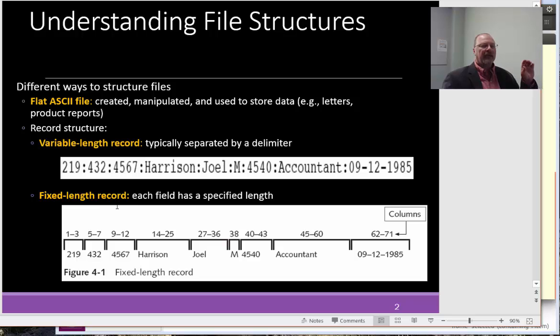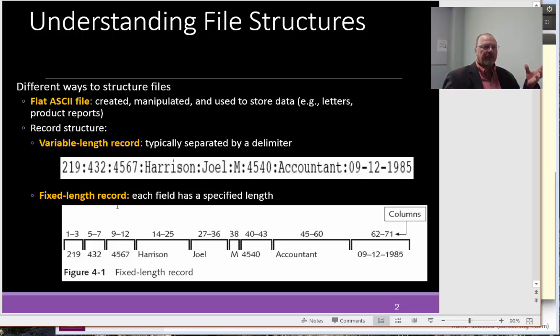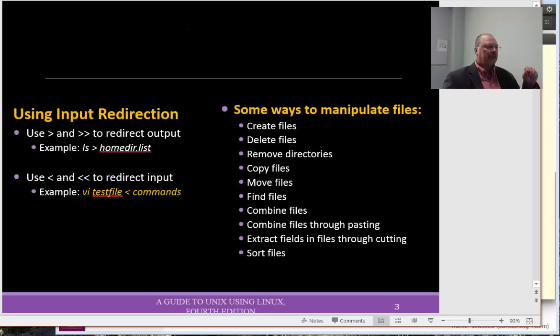So we have flat files contain typically just simply ASCII characters. When we're talking about records of information within flat files, they can be delimited, or variable length, and fixed length.